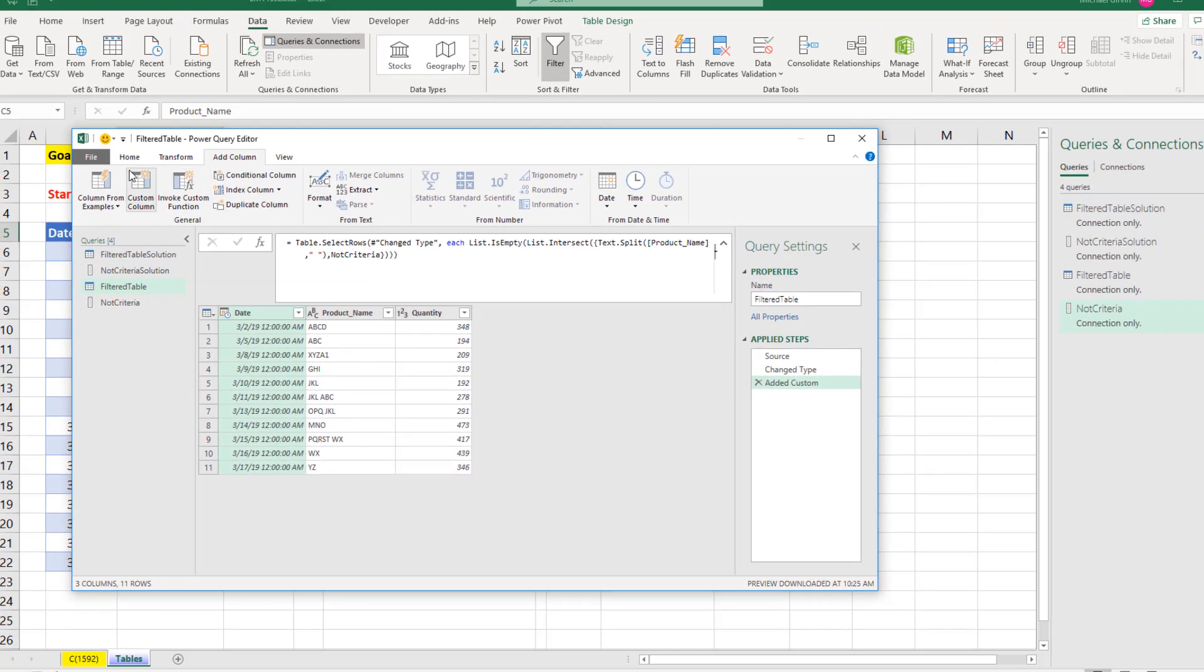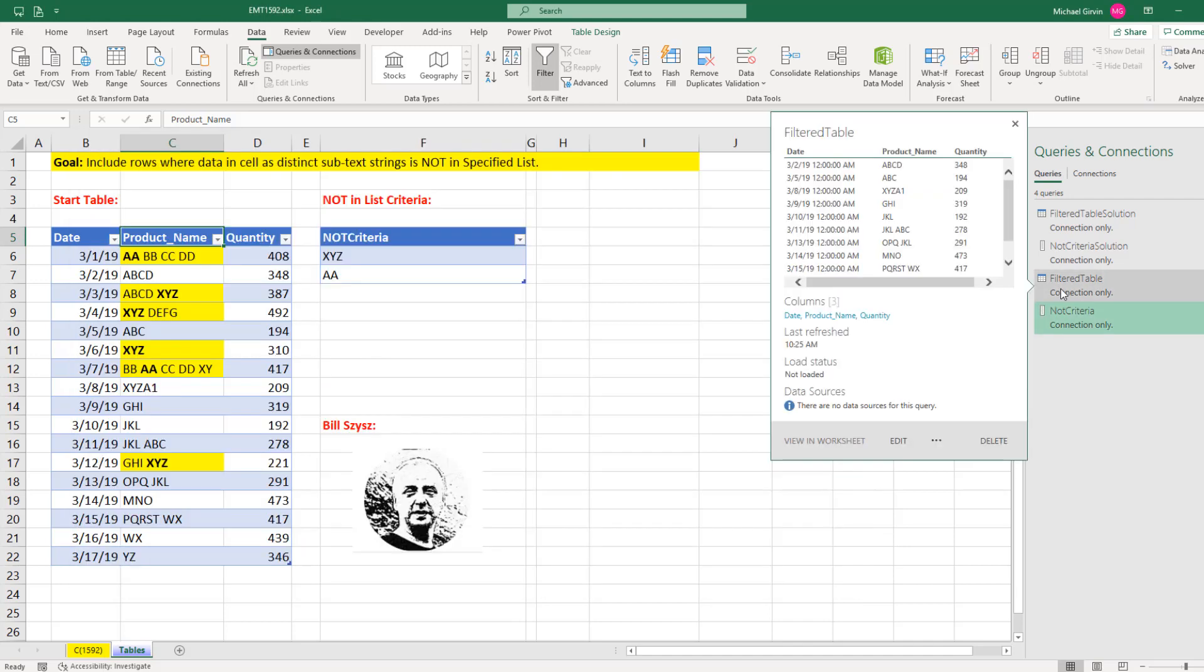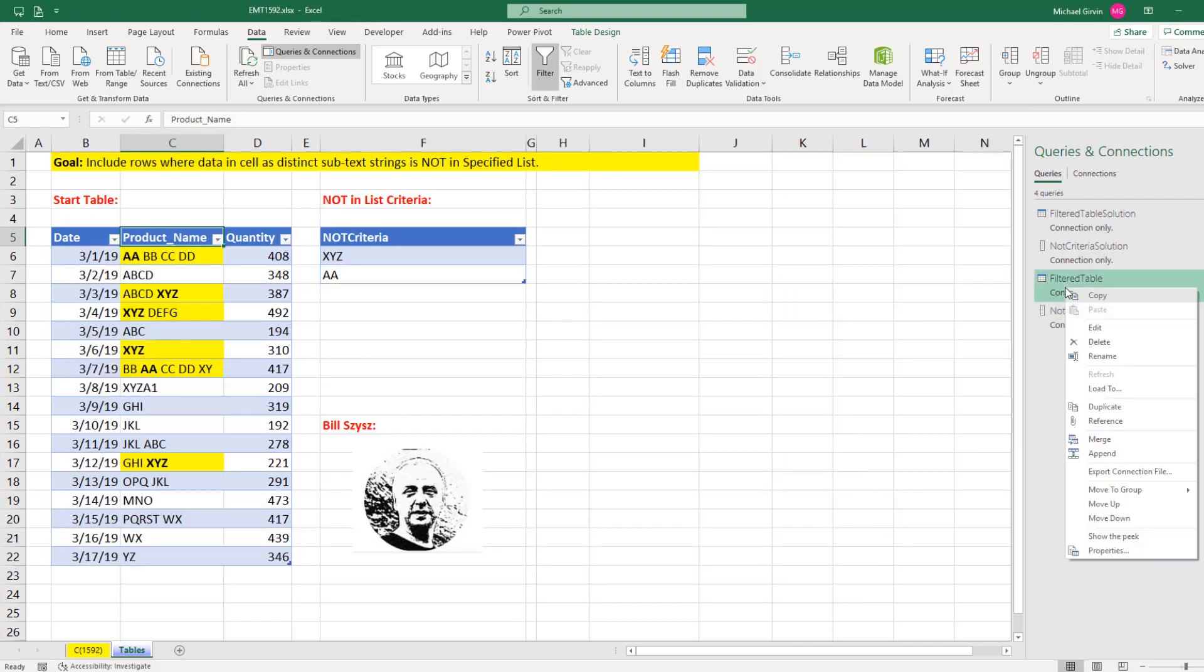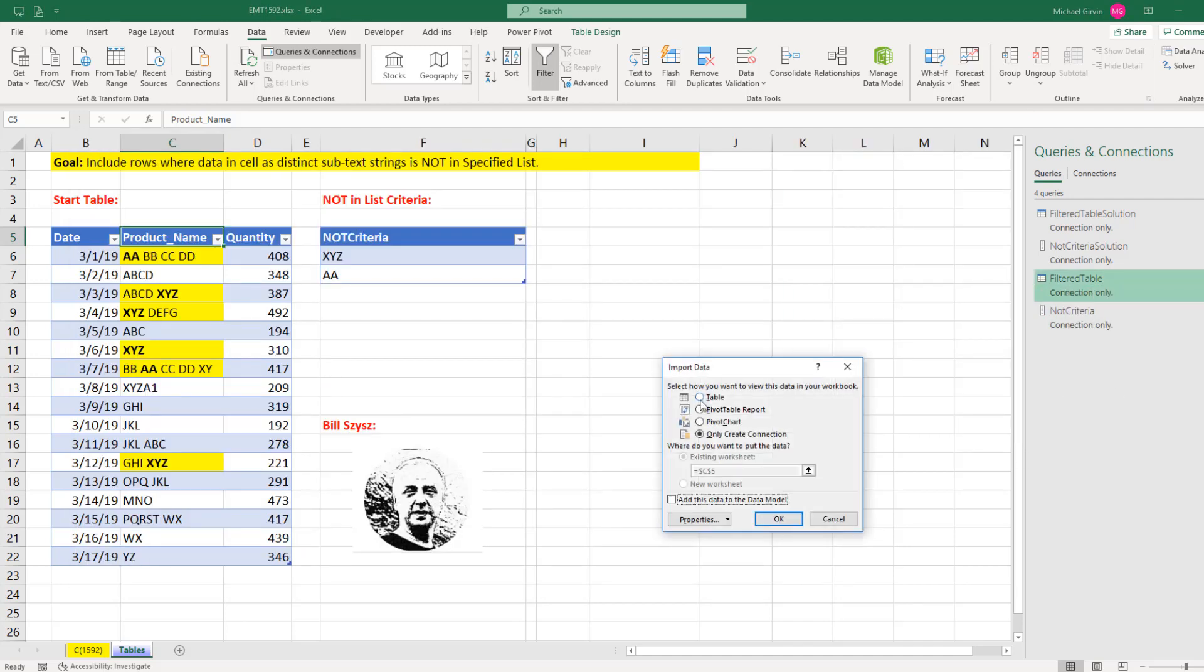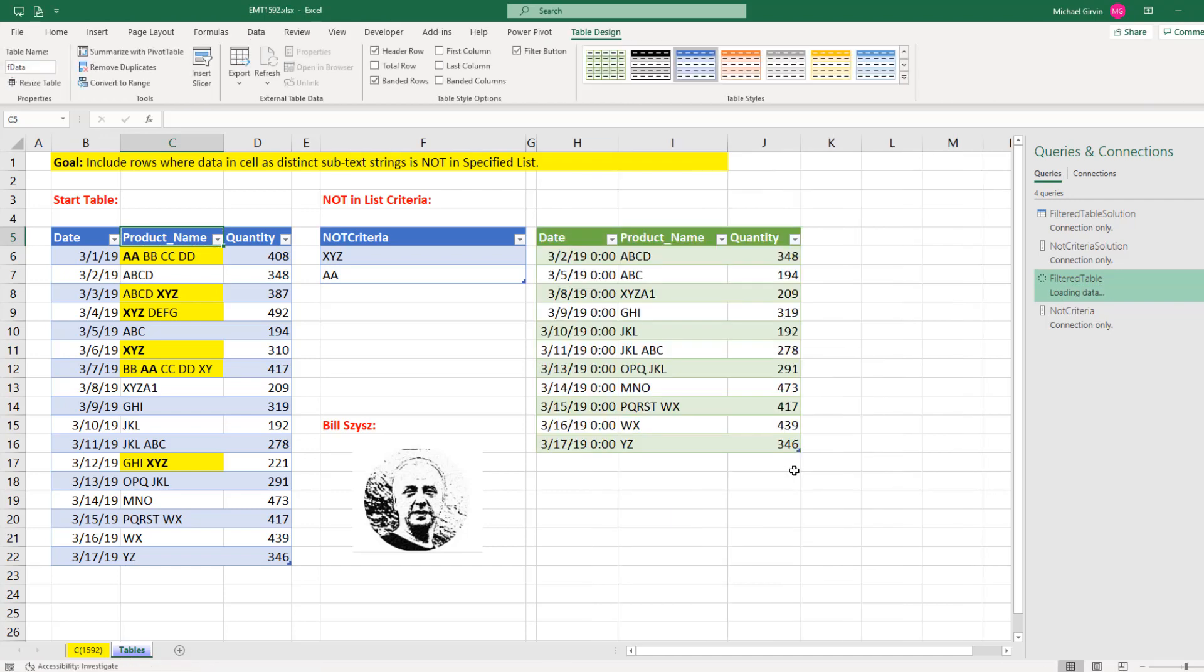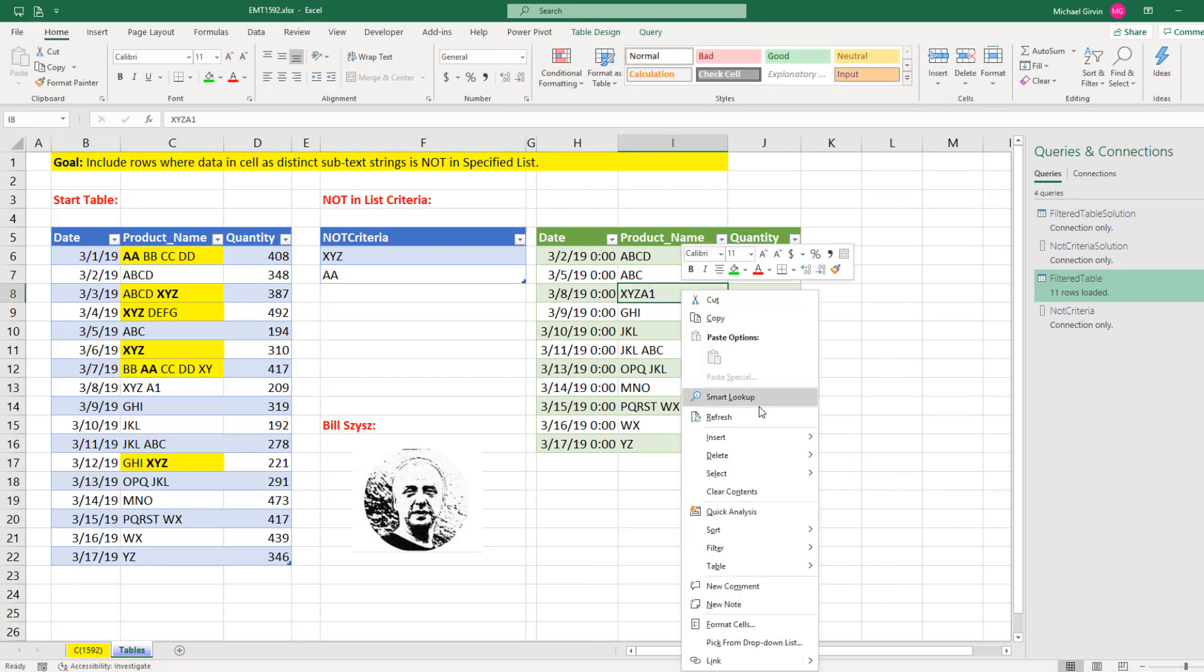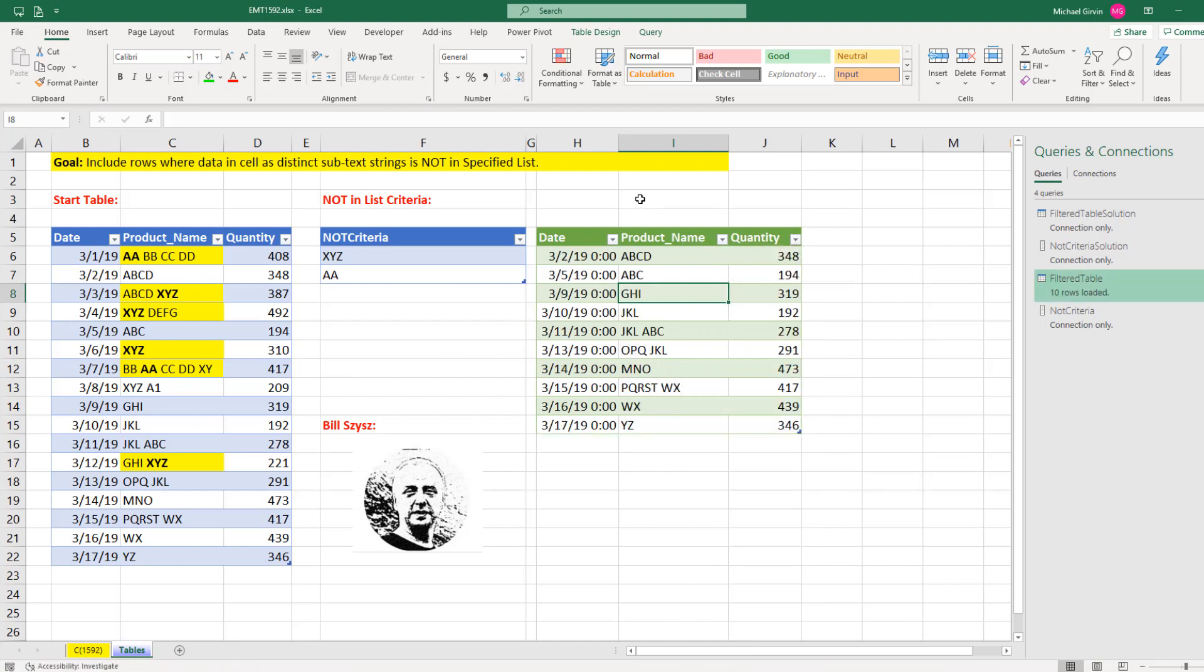Now I've already closed and loaded this as connection only, so I'm going to click Close and Load. Over here, I'm going to right-click, Load To, Table. We'll say Existing Sheet H5, click OK. And now when I come over here and now add a space, now this one should be excluded. So right-click, Refresh. And now it is working.